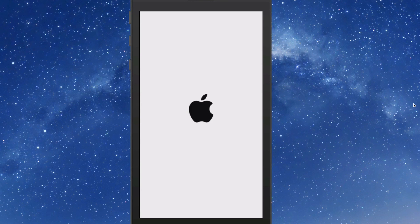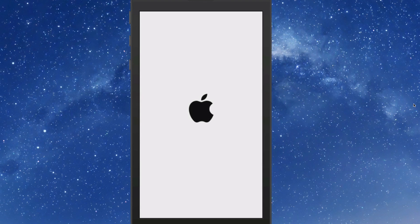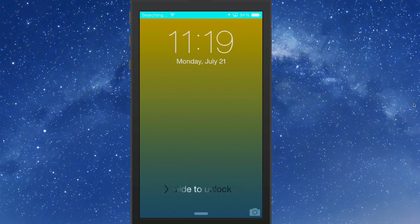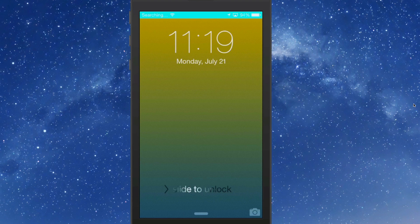And they also have an option down there at the bottom if your lock screen status bar is a little bit larger than the actual status bar inside. You can turn it on and it makes it the same size.